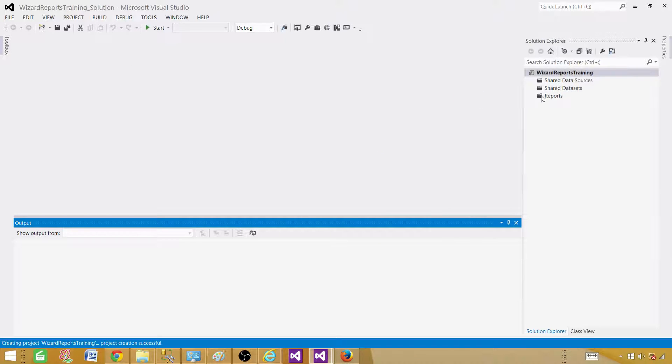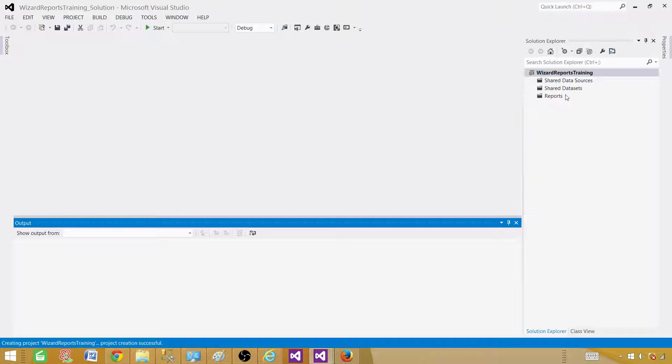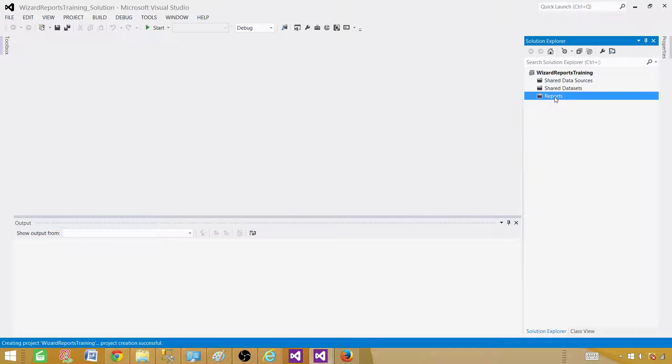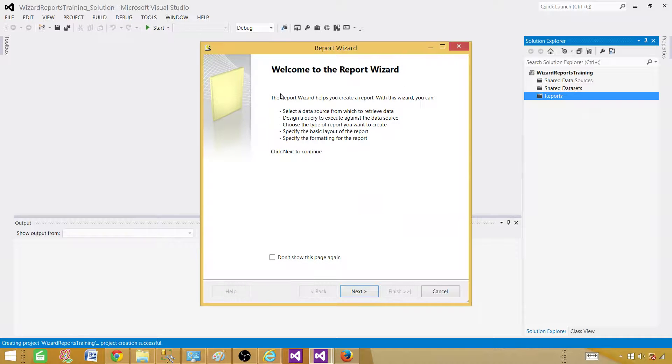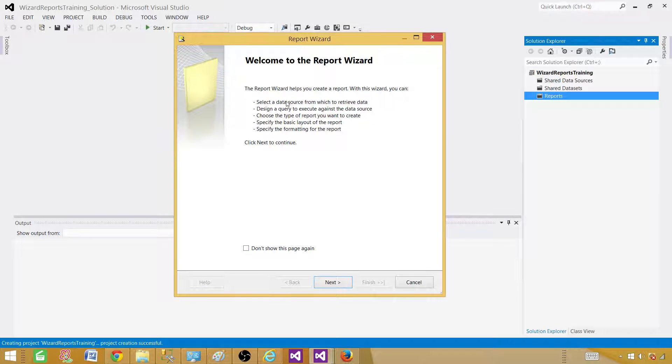Now once the report project is ready what we can do we can go ahead and on the reports tab right click and add new report. Here our report wizard is started. Next.